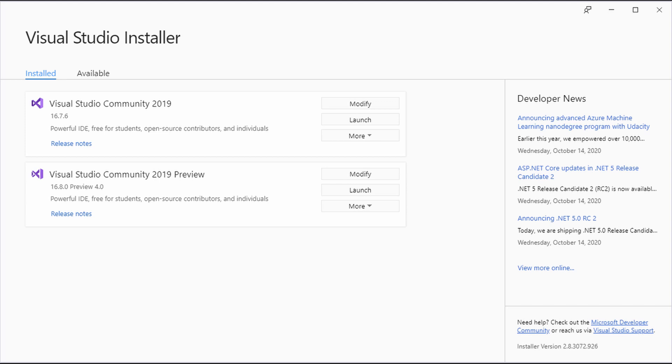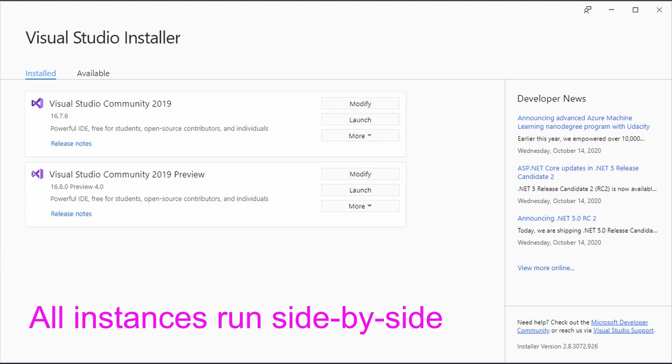The preview version's idea is to be able to run the latest tools and SDKs. Another benefit is that we do not touch the stable Visual Studio version that we might use for work or other projects. Both instances run side by side without interfering with each other.